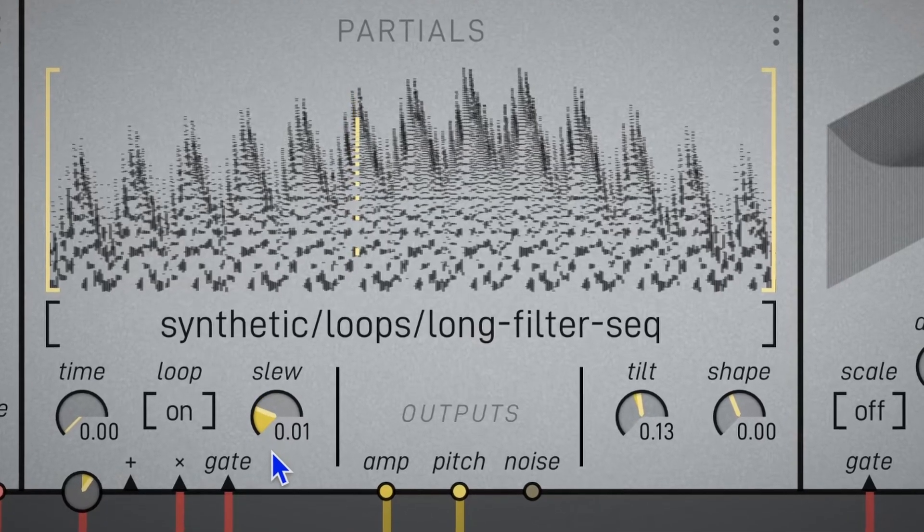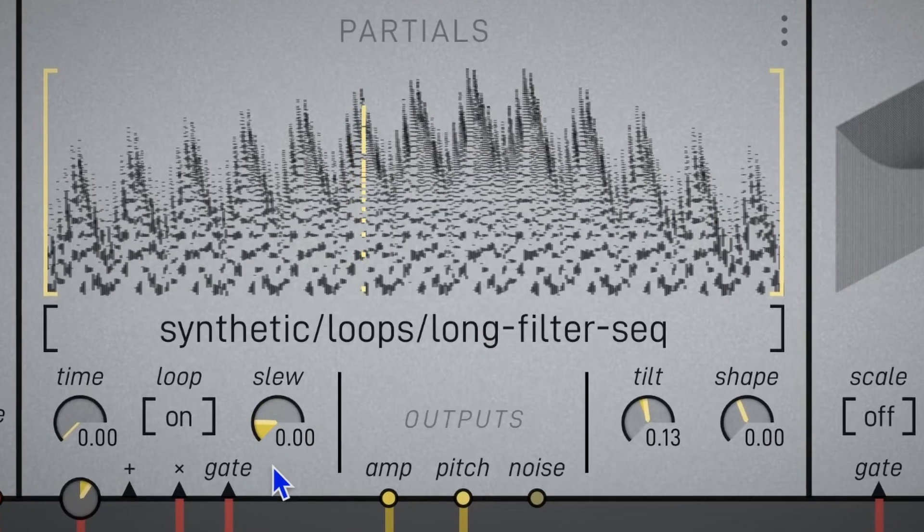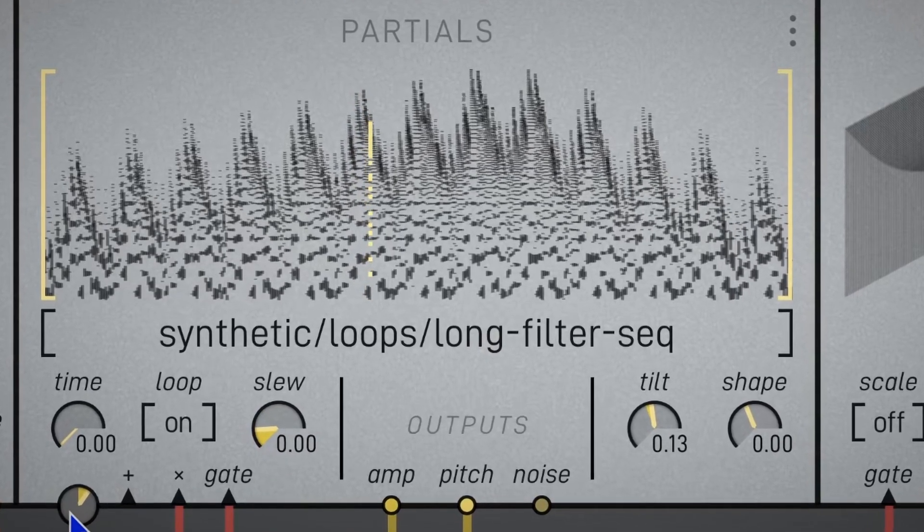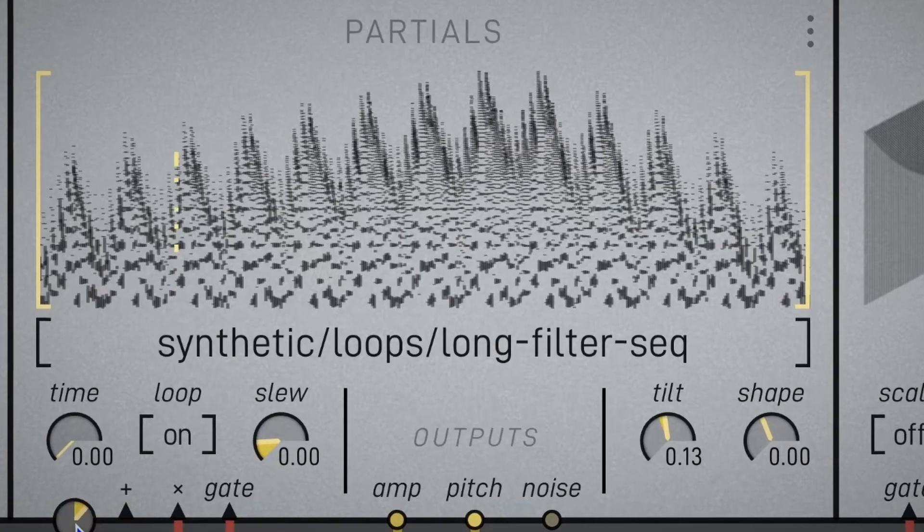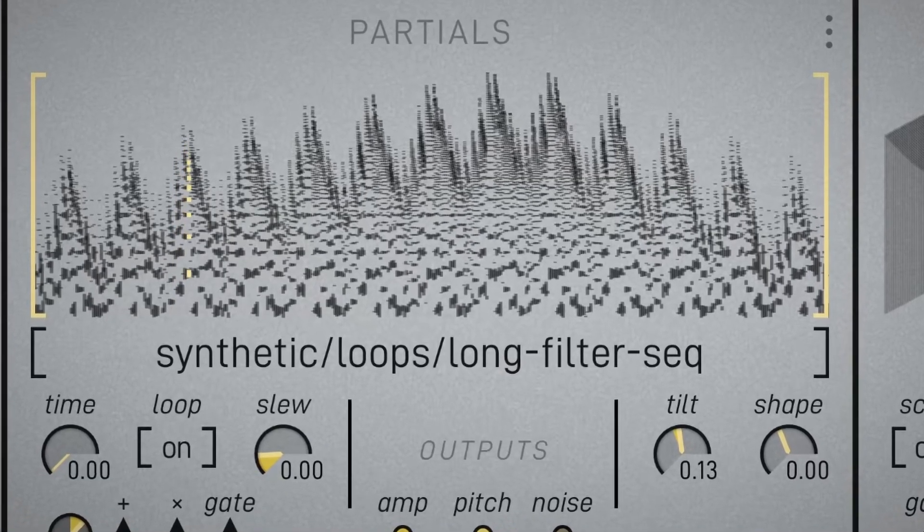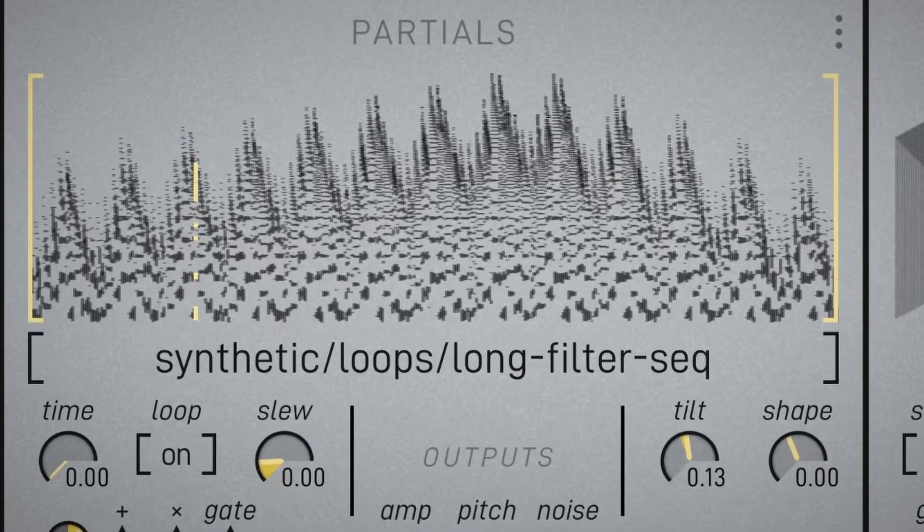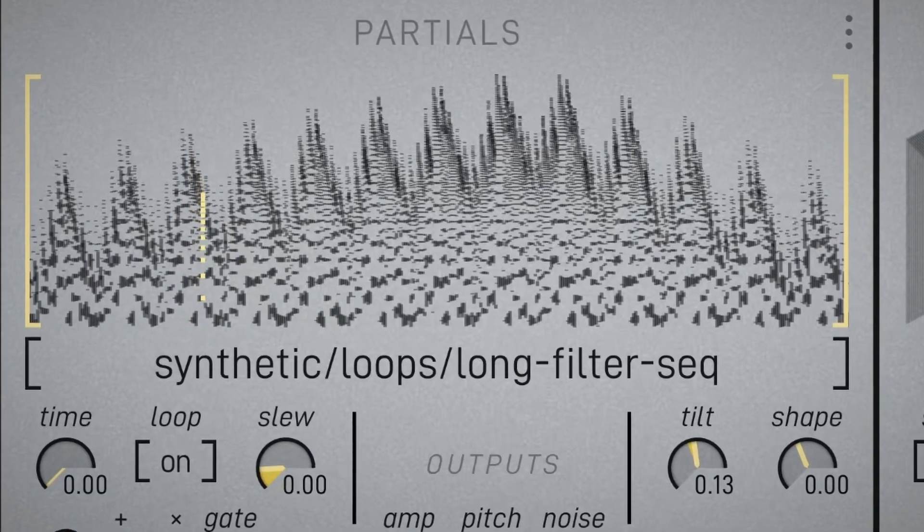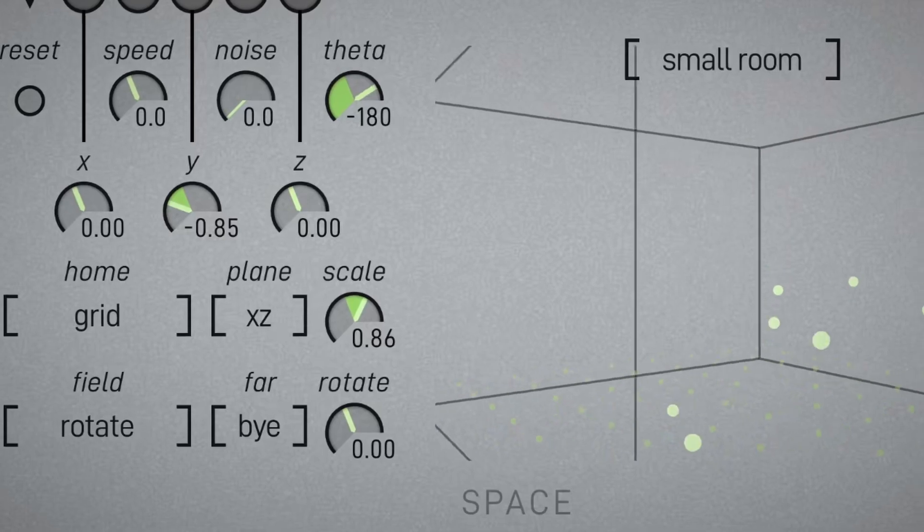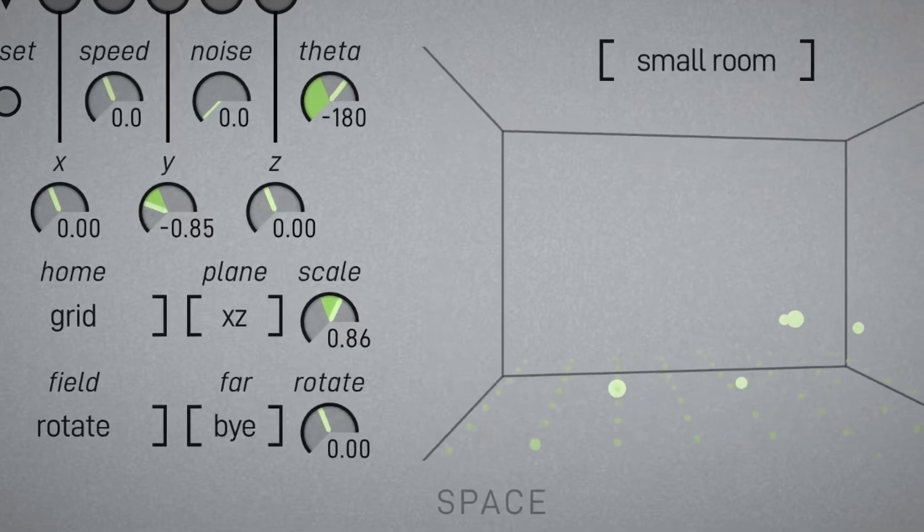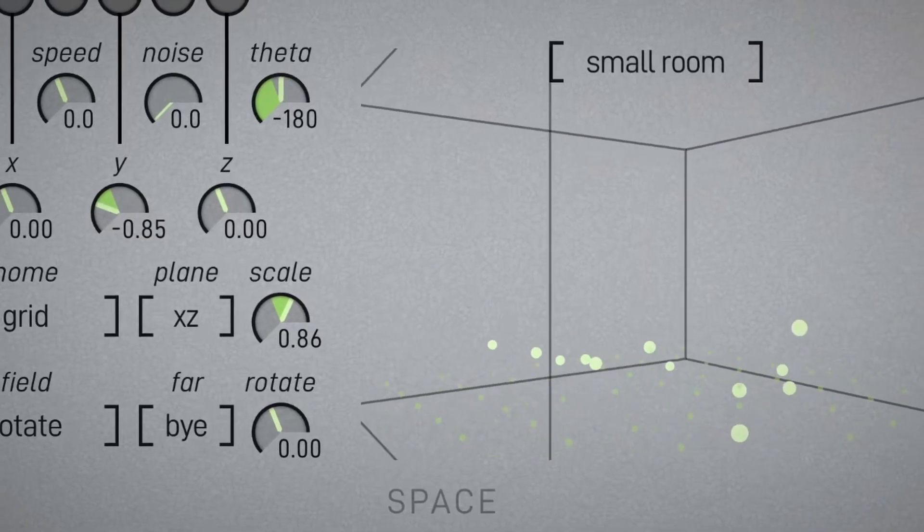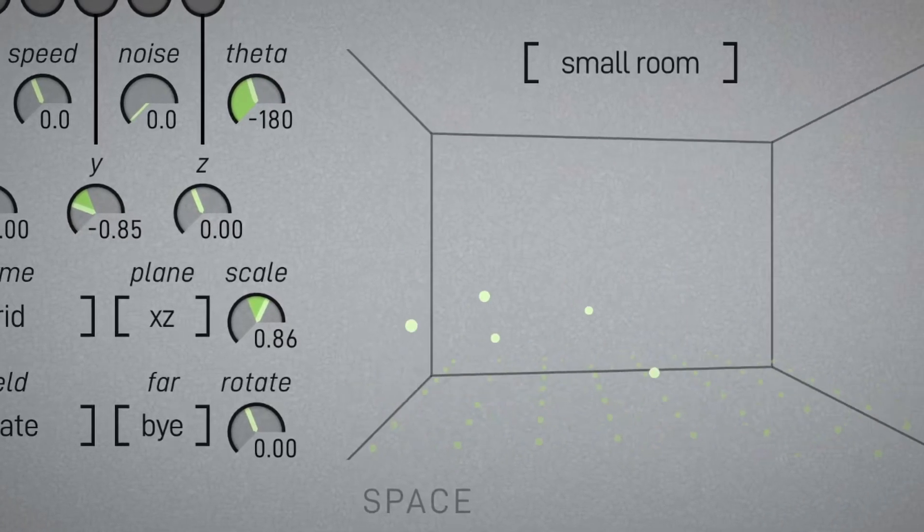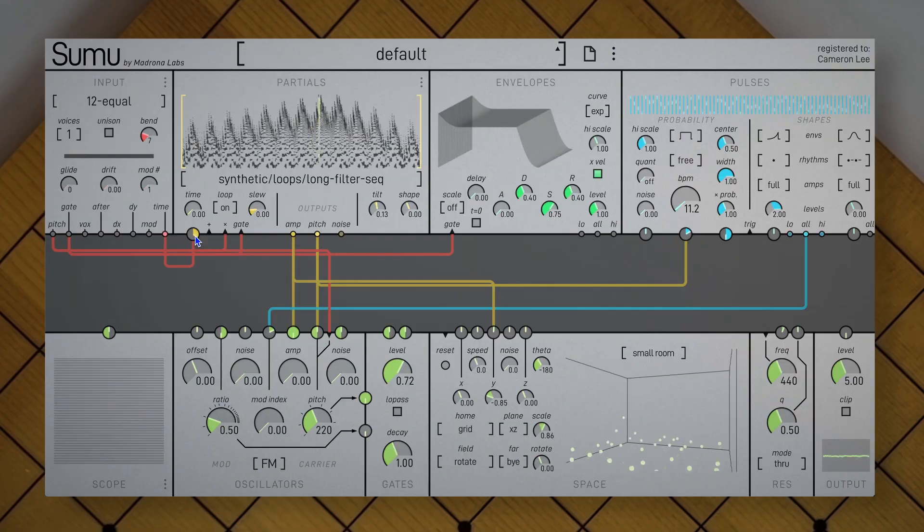Because there's 64 of everything, and we can place them all individually in space, we can derive these insane timbres from our one source of spectra. To me, this is what SUMU is all about, and I really can't imagine achieving this any other way.